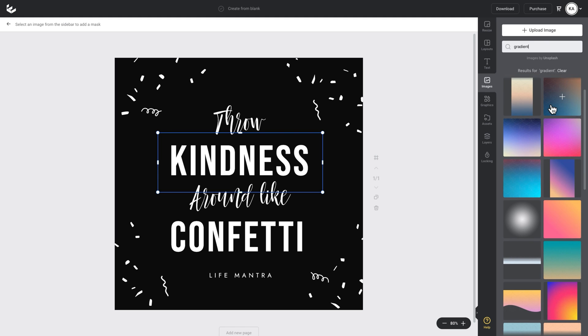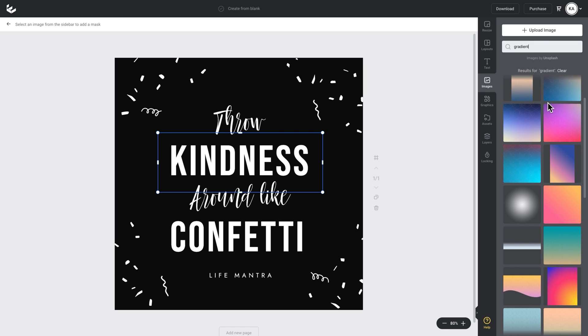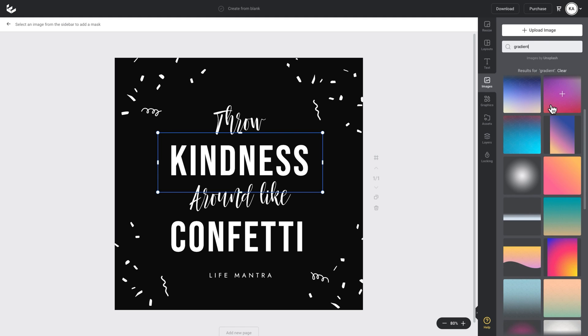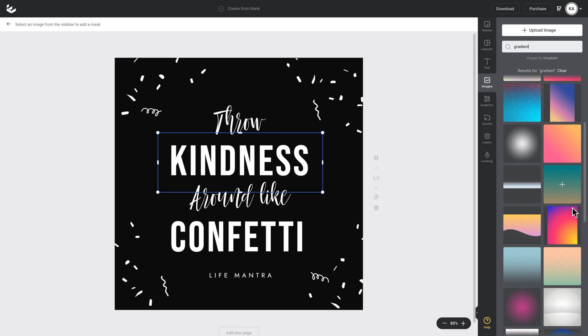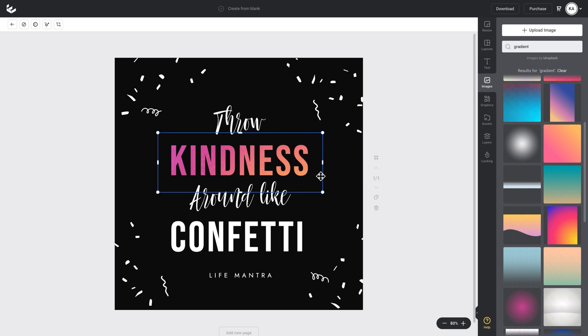And you can see all the options that come up in Easel. I'm going to choose this yellowy pink purple Instagram gradient. So I'll just click on that and that automatically applies to the selected text. It also gives you a few different options up here.